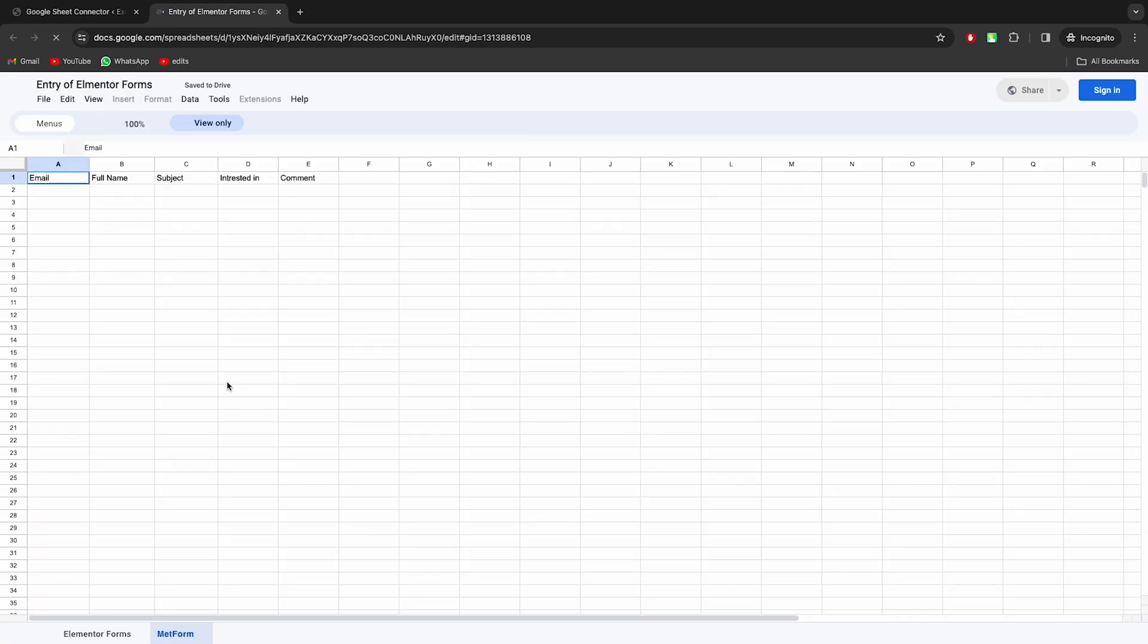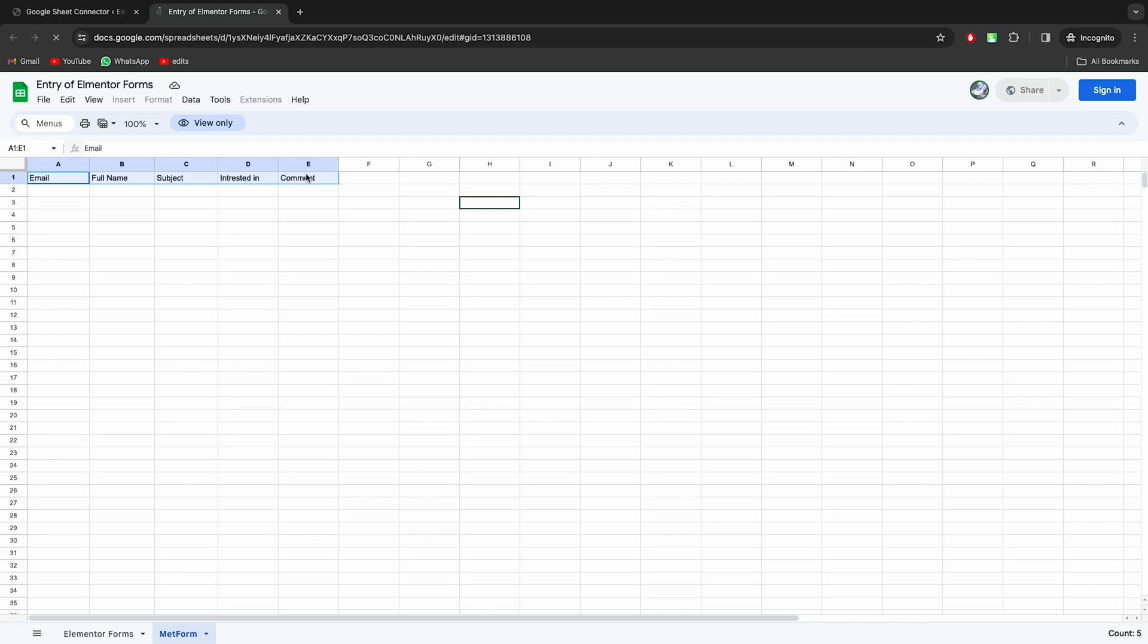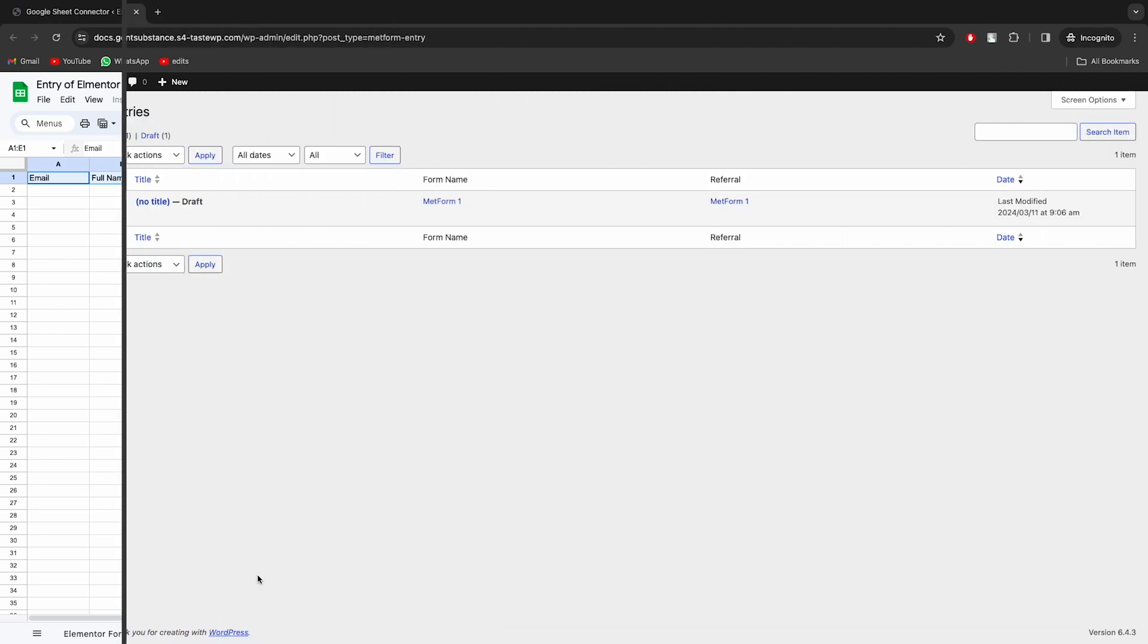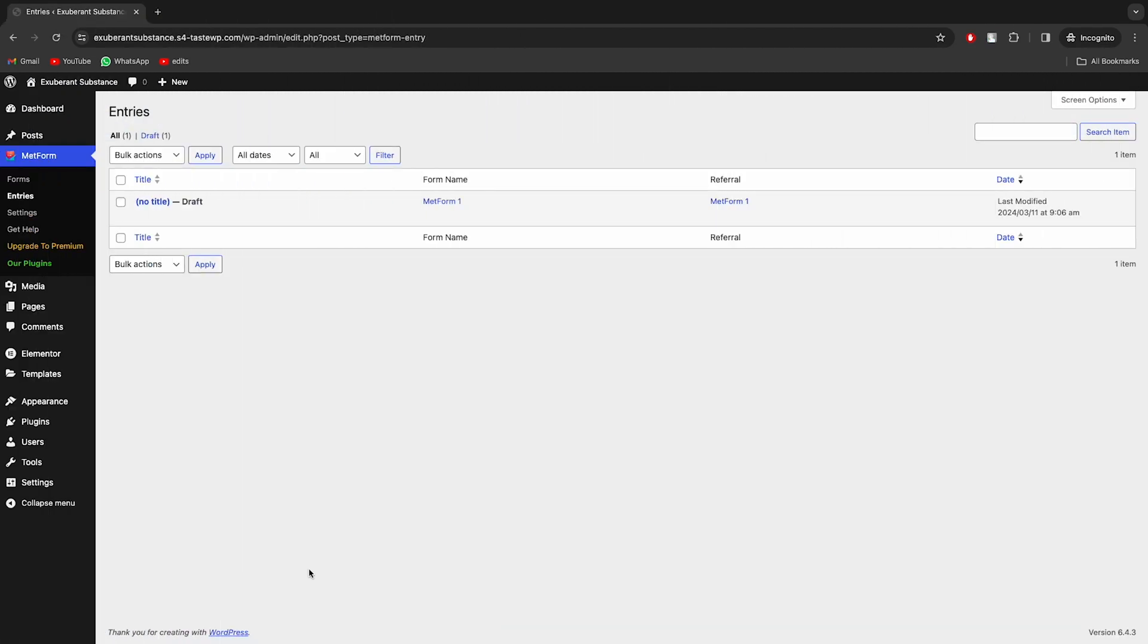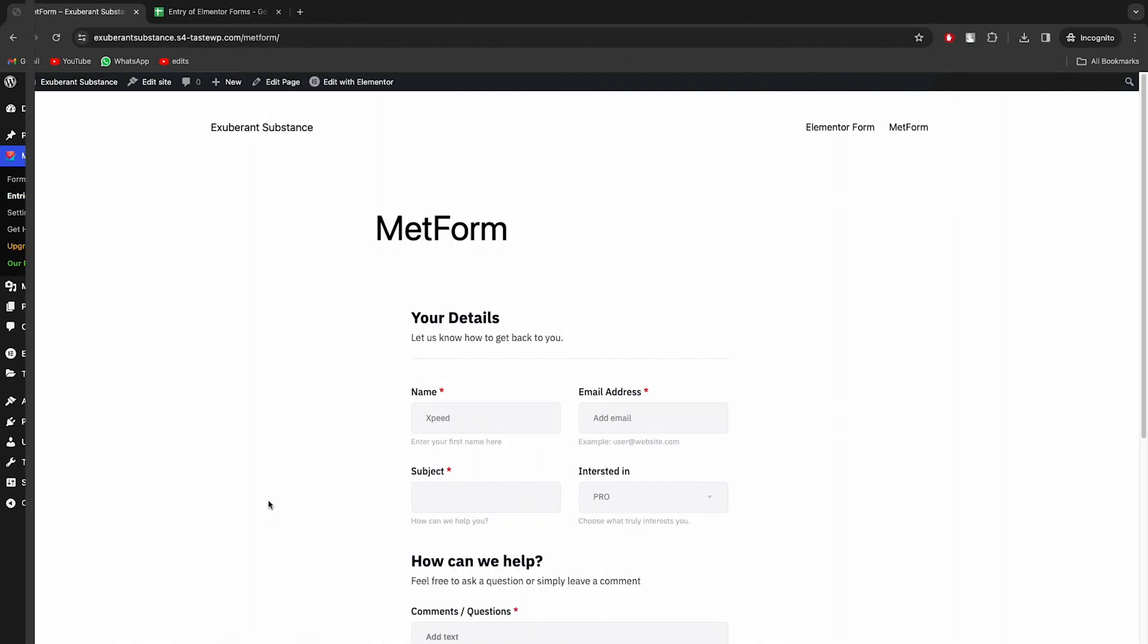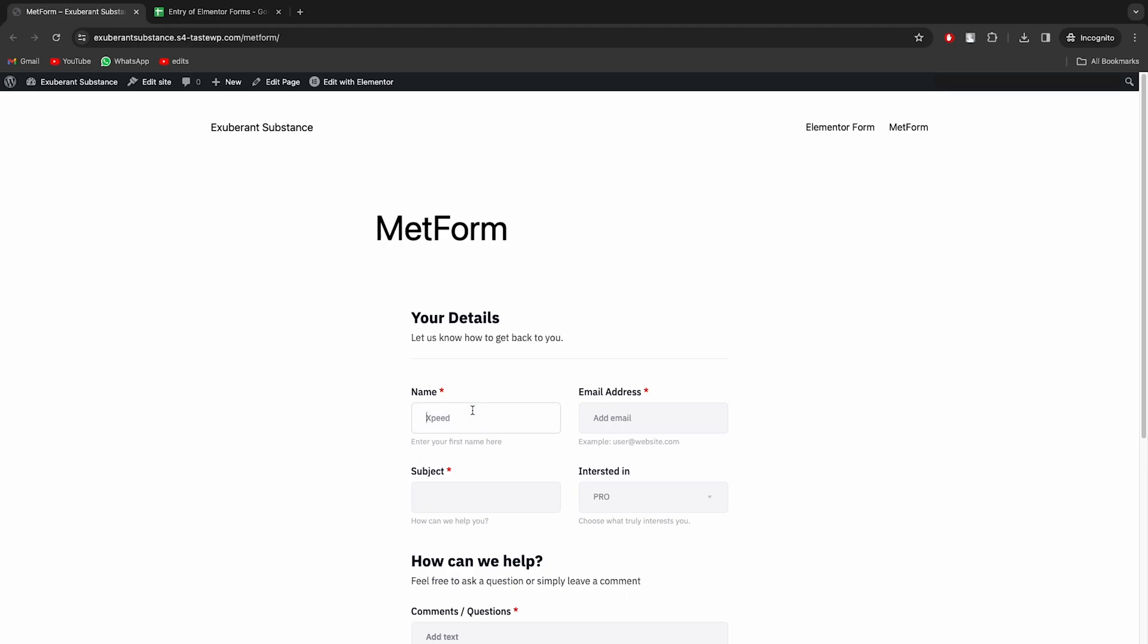Now whenever the form will be filled, the submissions will be shown in this sheet automatically in real-time. The sync button will be shown if entries exist for the specific form. This feature will be releasing in an upcoming version. Let's fill the form now and test to see how it works.